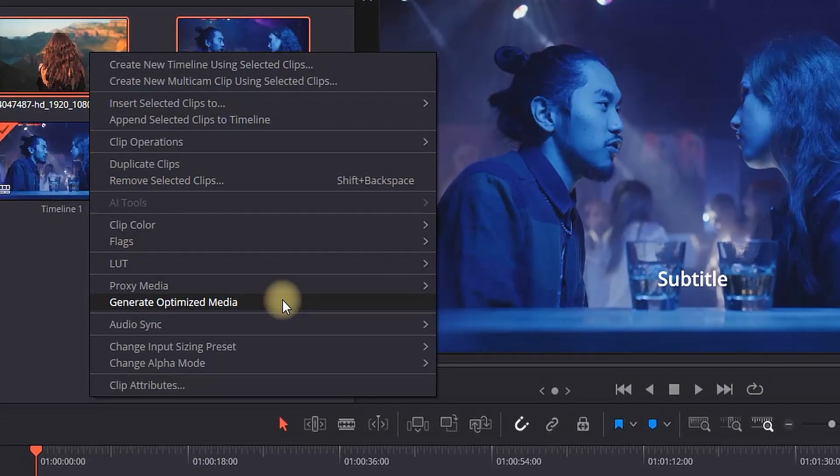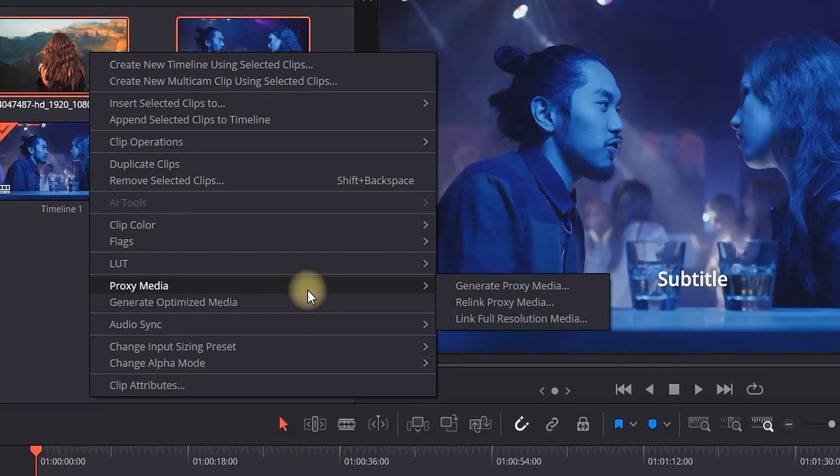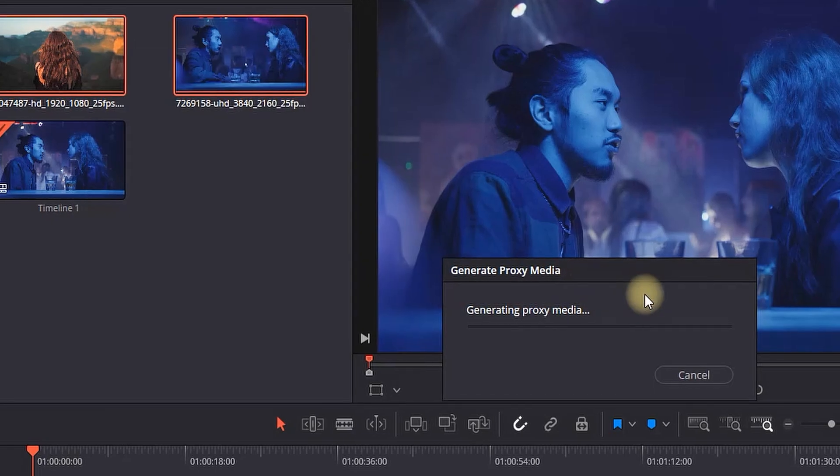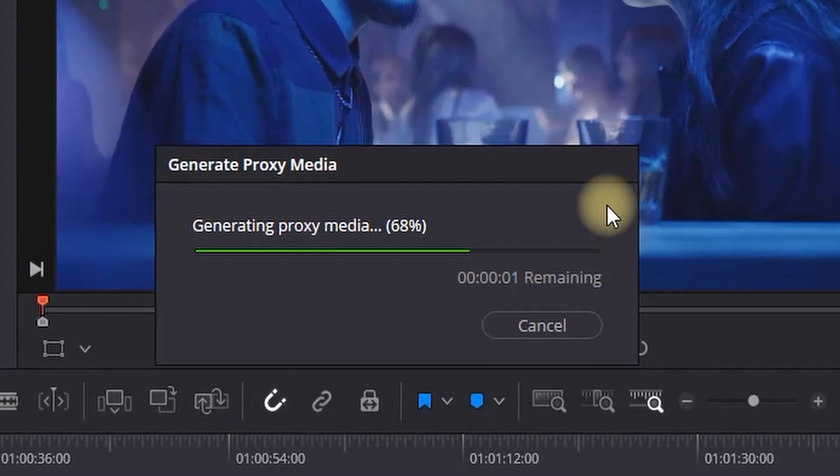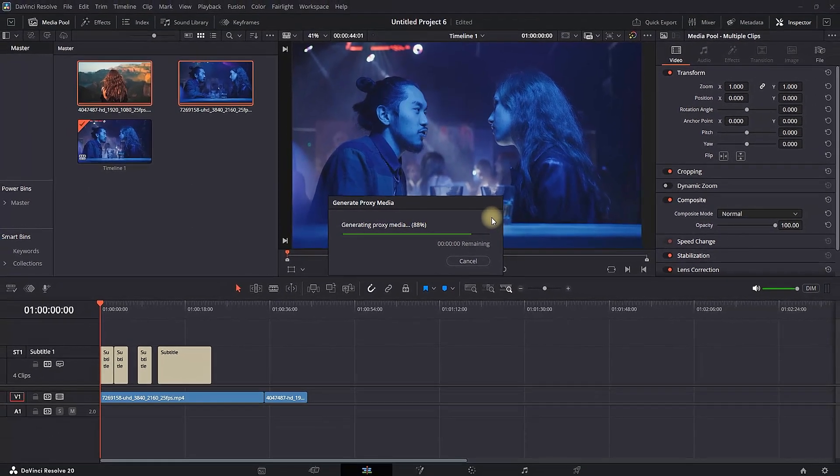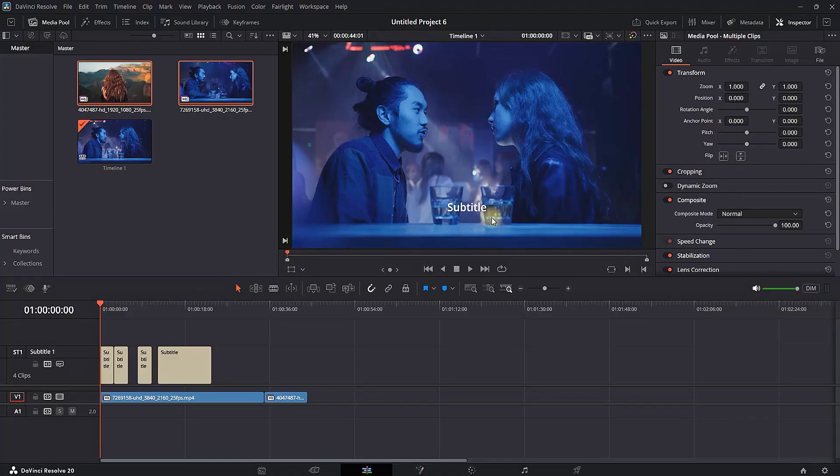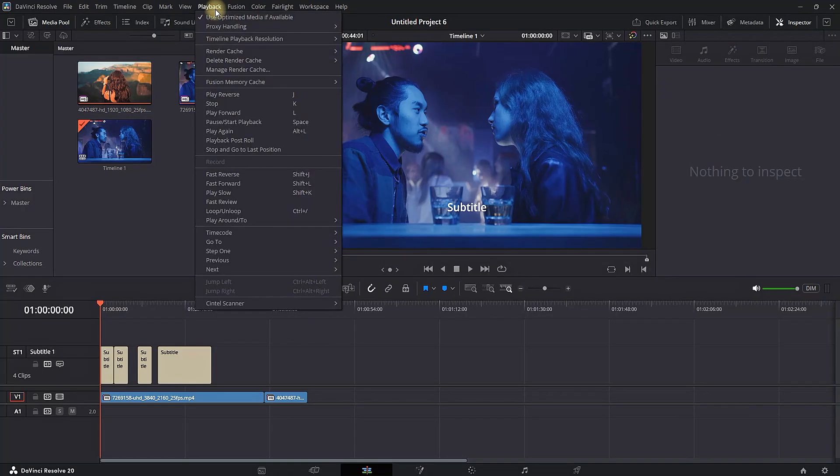You can find Generate Proxy Media in here. Select it and it will load up. Depending on the size of your media, it should take from a few seconds up to a few minutes.